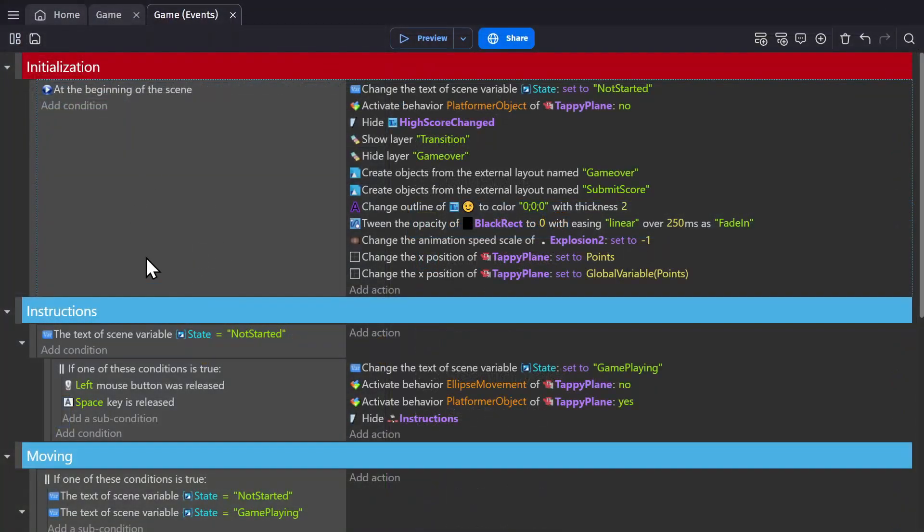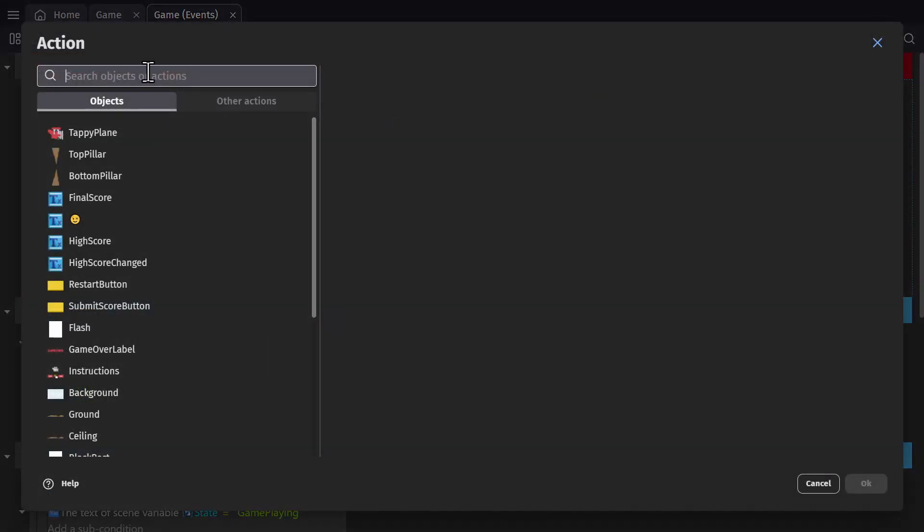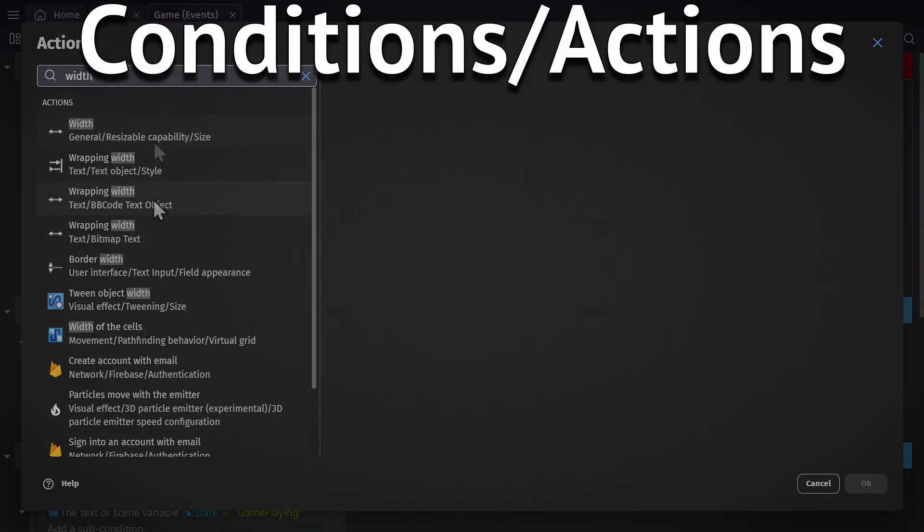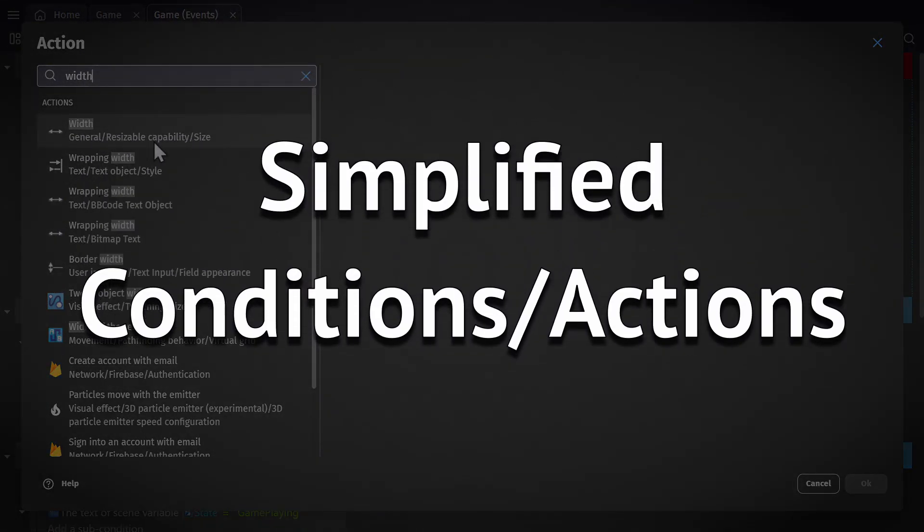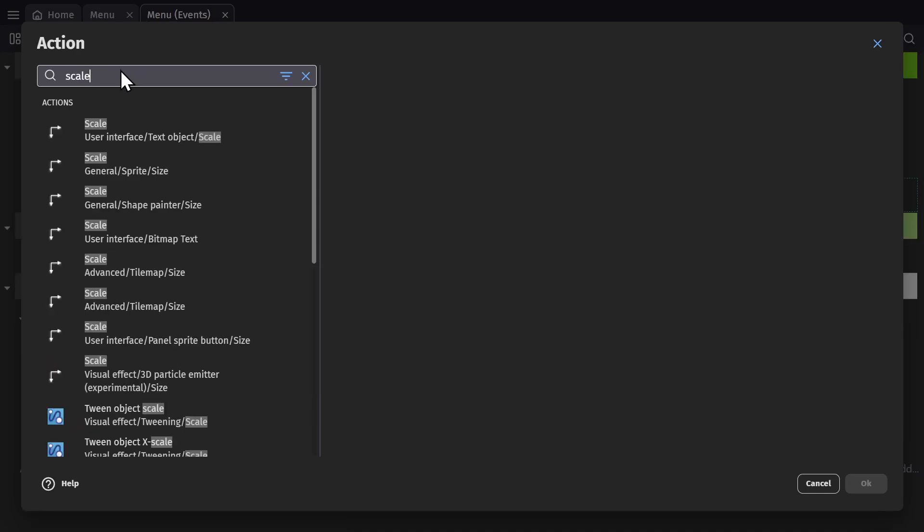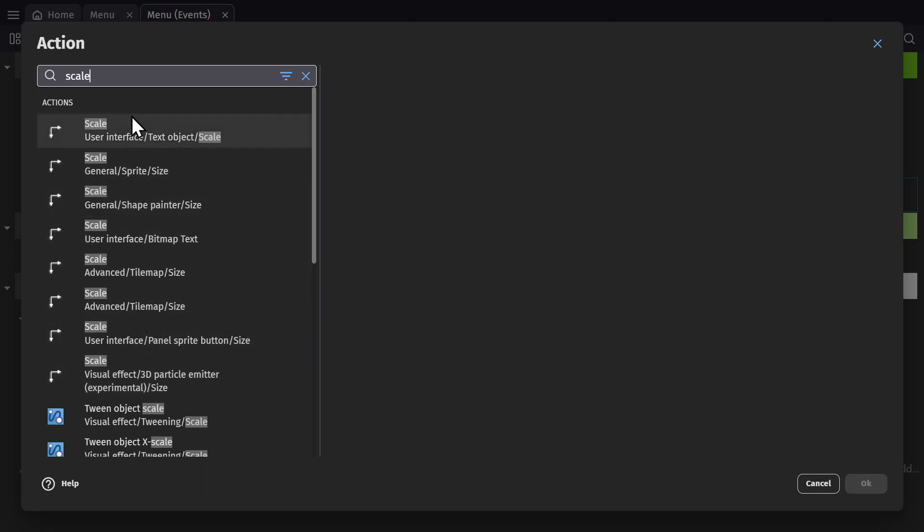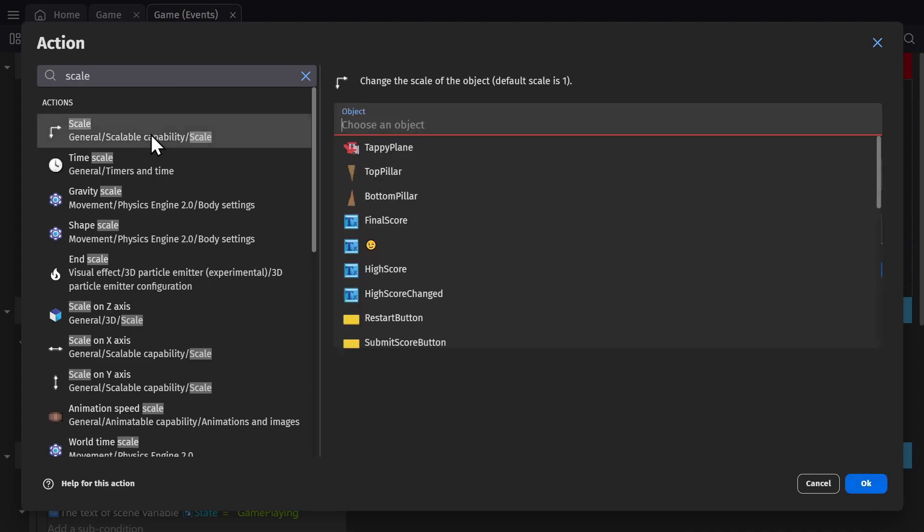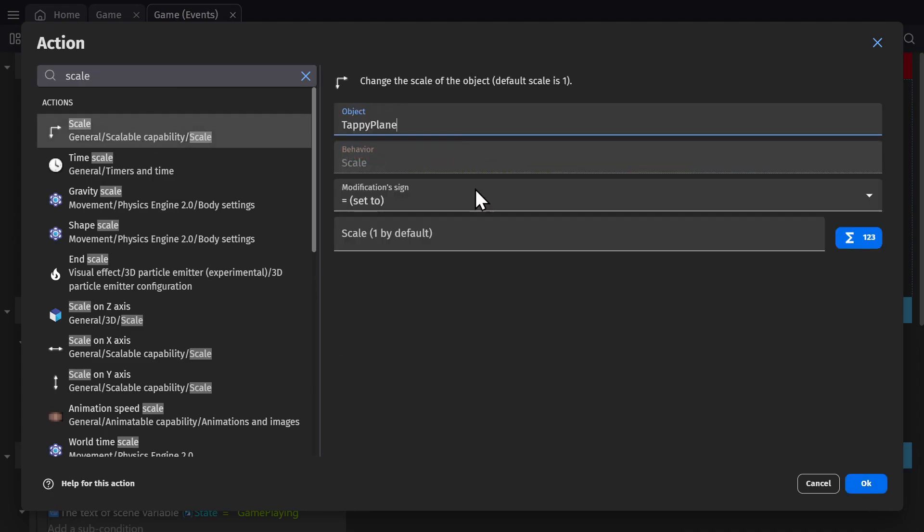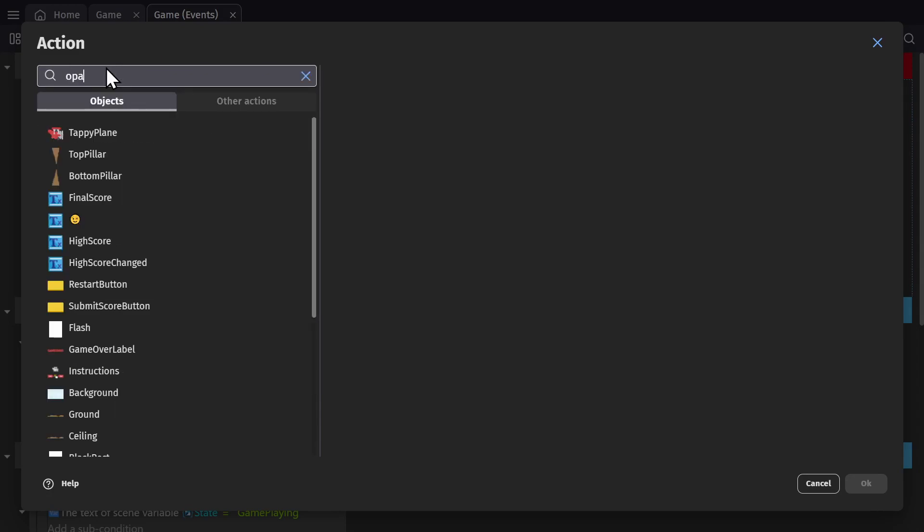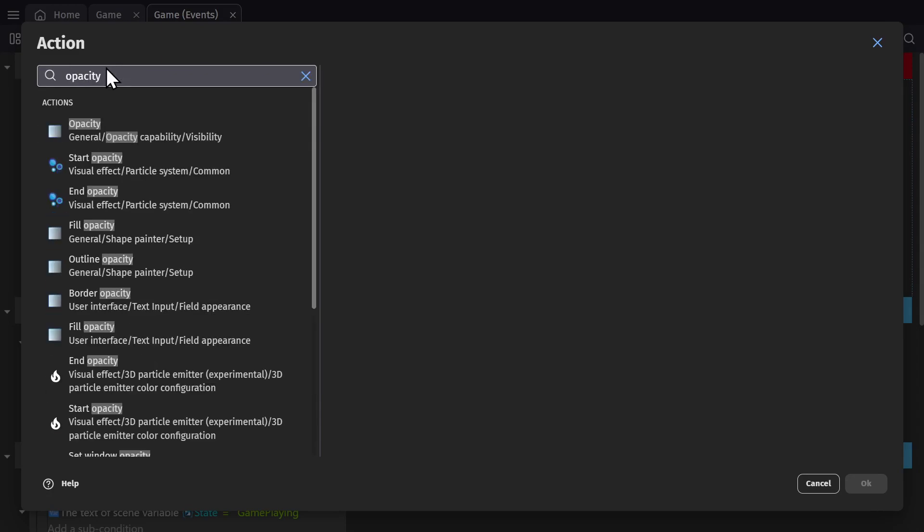And then there's a big one that I'm really excited about, and that's that there's no longer duplicate actions and conditions for every different kind of object. So if you want to scale an object, it's not scale a tiled object or scale a sprite object or scale a 3D object, it's just scale. And that's been done for every kind of action and condition in the engine, which makes searching for things manually so much easier. And of course it's going to help beginners who wouldn't know the difference.